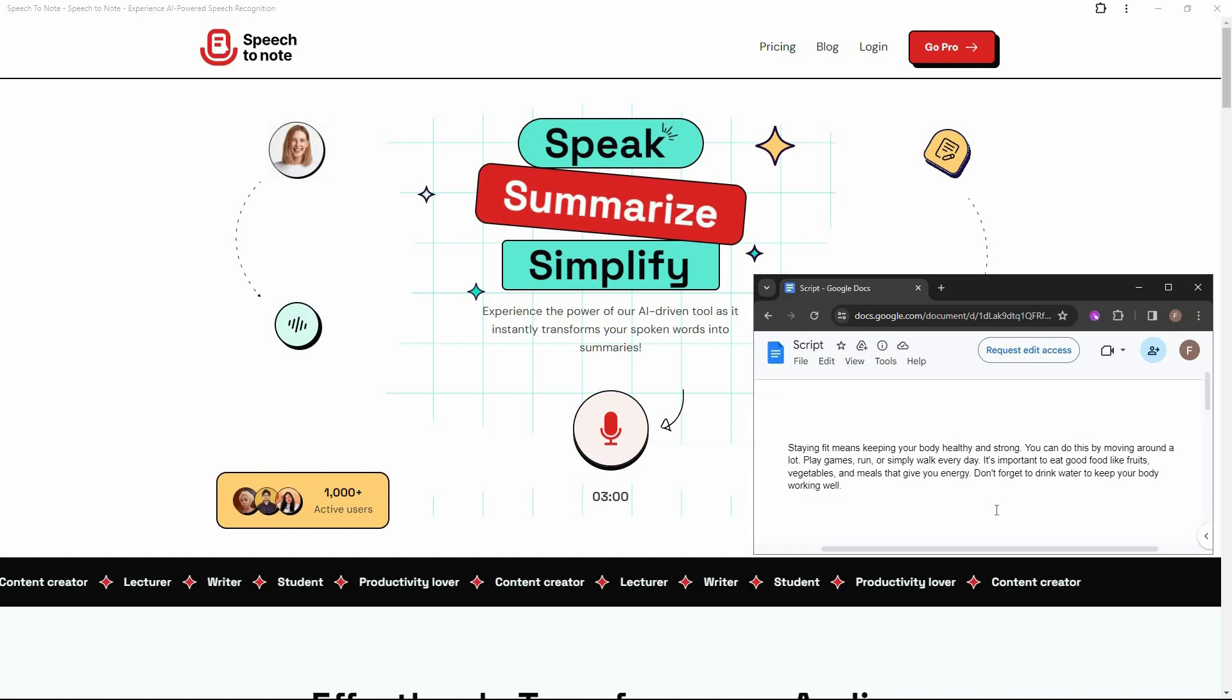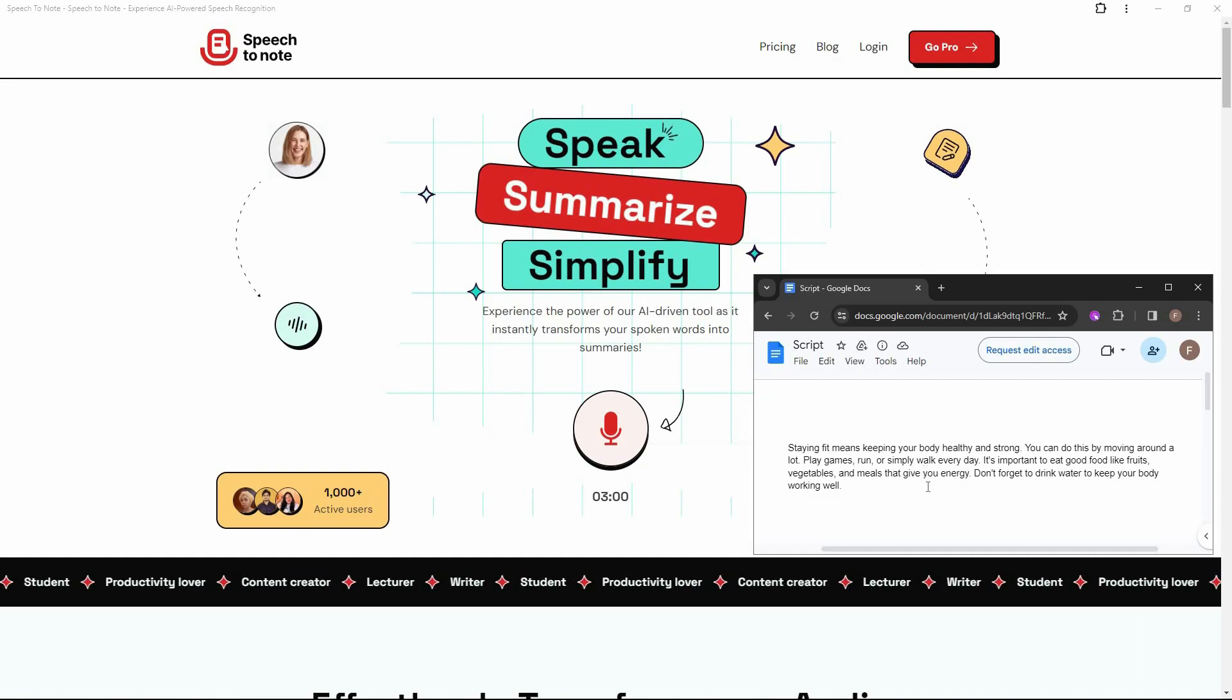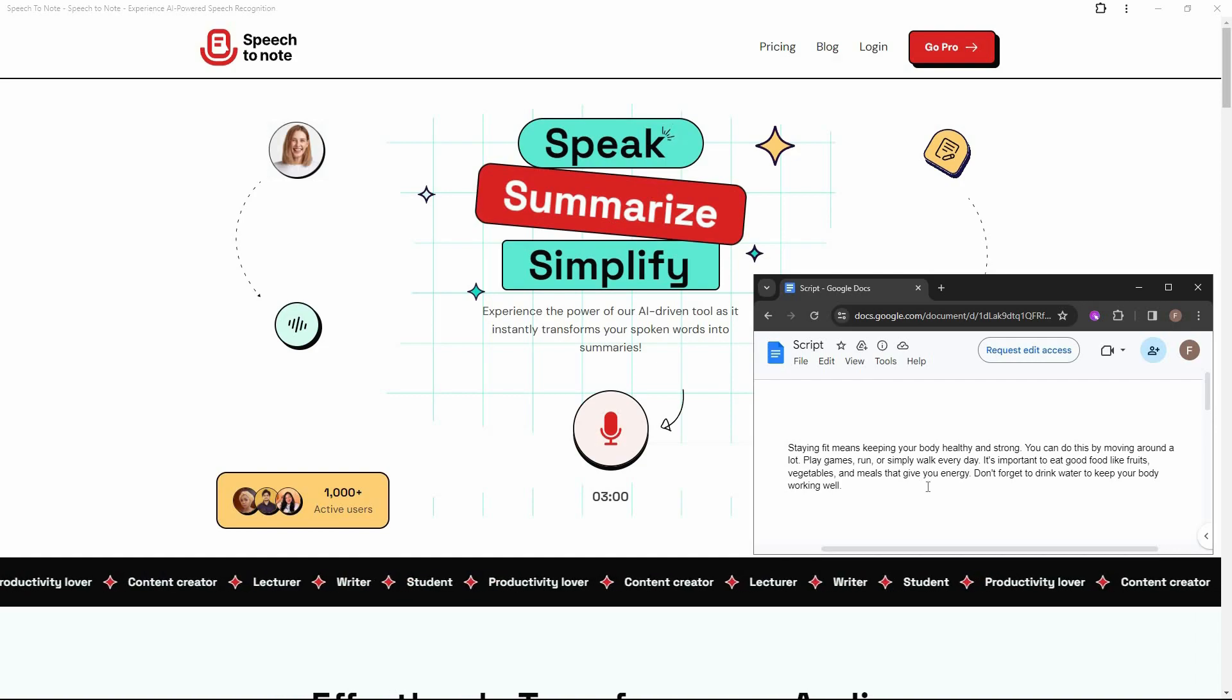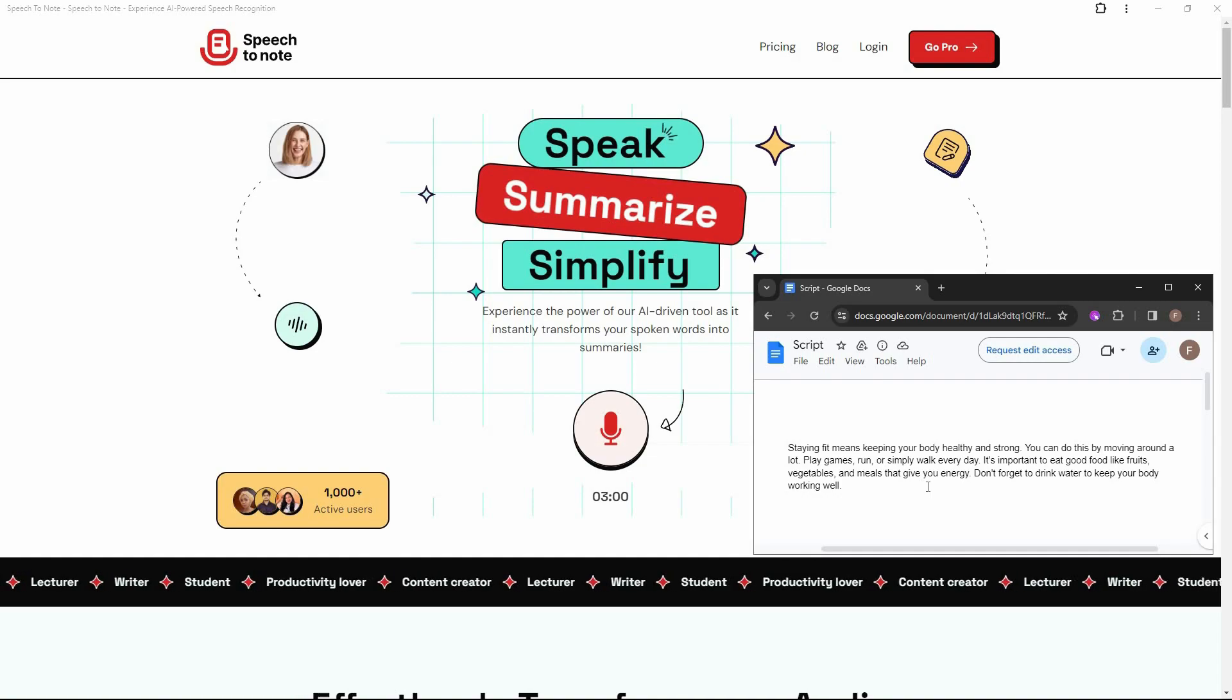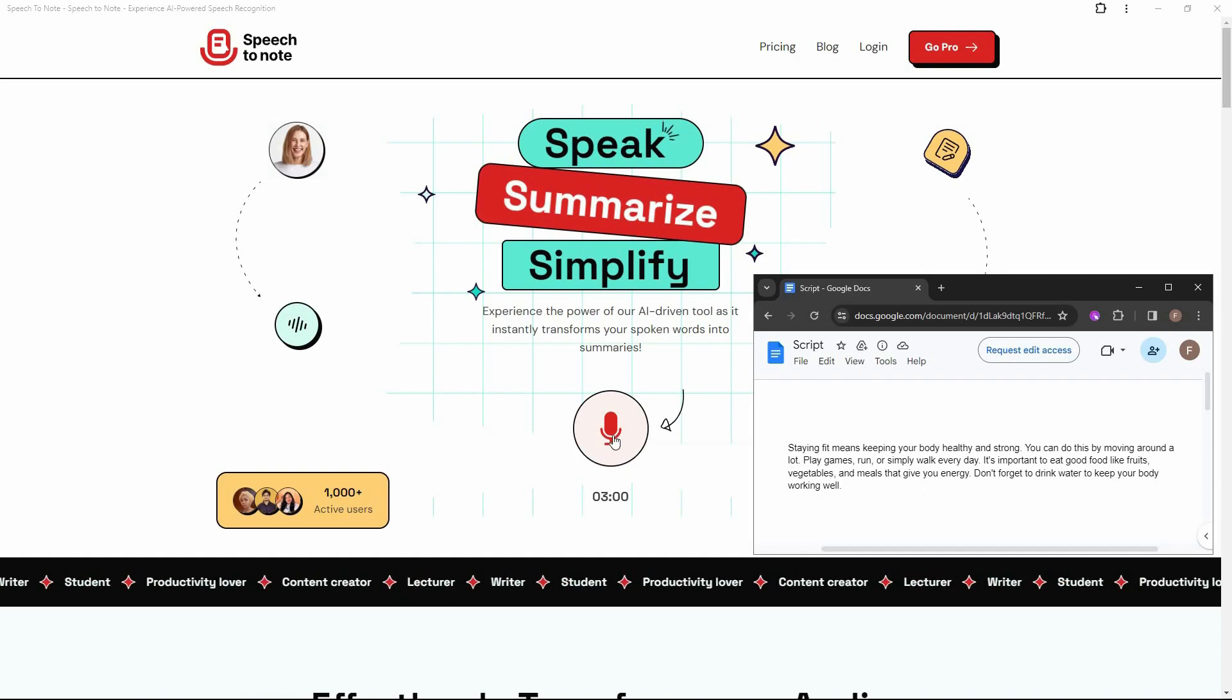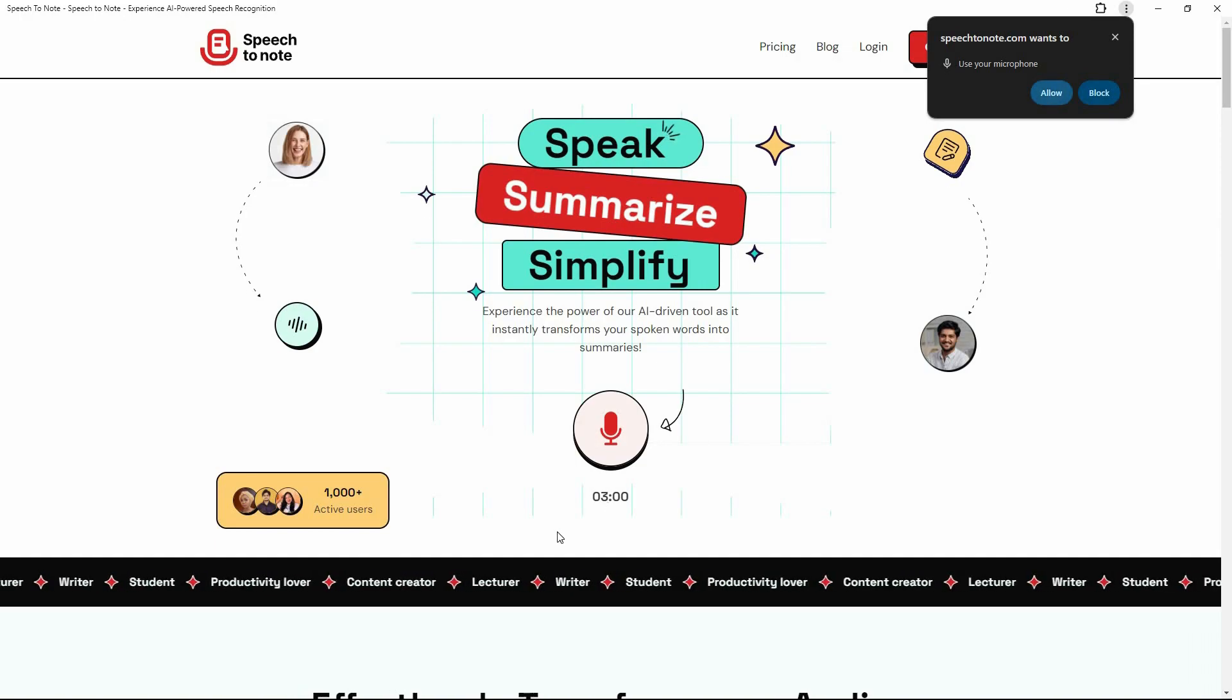So for example, this is the speech that I chose, which means I'm going to speak everything that is written on here. And then I'm going to see if Speech to Note turns it into notes or summarizes it properly. So let's start. I have to click on this record button. And then you have to allow your microphone.